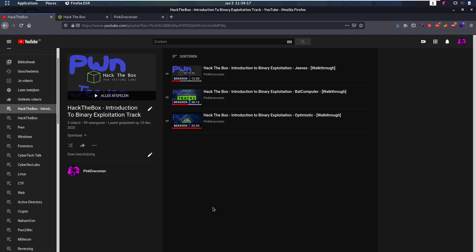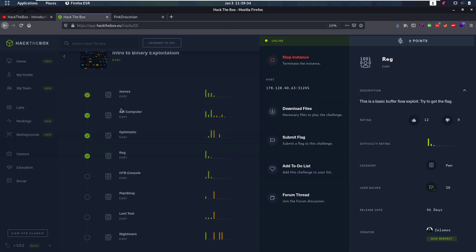Hello everybody and welcome back to this new video. Happy beginning of 2021 and we're going to continue with the Hack the Box Introduction to Binary Exploitation Track. In this video we're going to keep on going — if you haven't watched the past ones, this is building on top of those, so watch those first in the playlist linked below. But we are continuing with RAG, a basic overflow exploit.